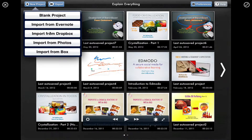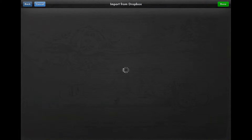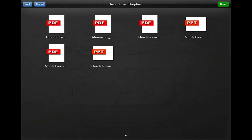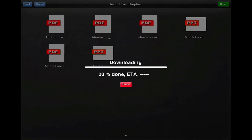So for now, I will choose import from Dropbox. It will open my Dropbox — I have set this app to connect to my Dropbox storage. You can see here, these are some of the files I have on Dropbox. For this purpose, I will open this folder and bring in this PDF file.